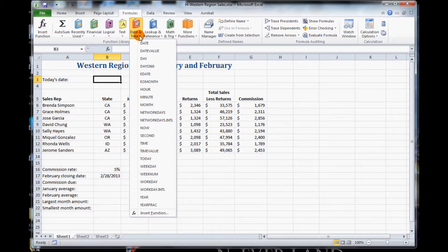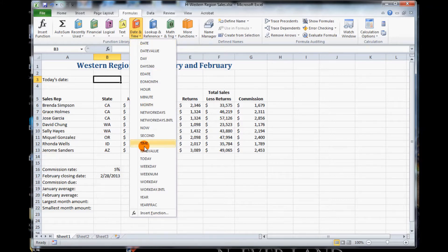Point to today in the list of functions. So we find today. Not day, but today.